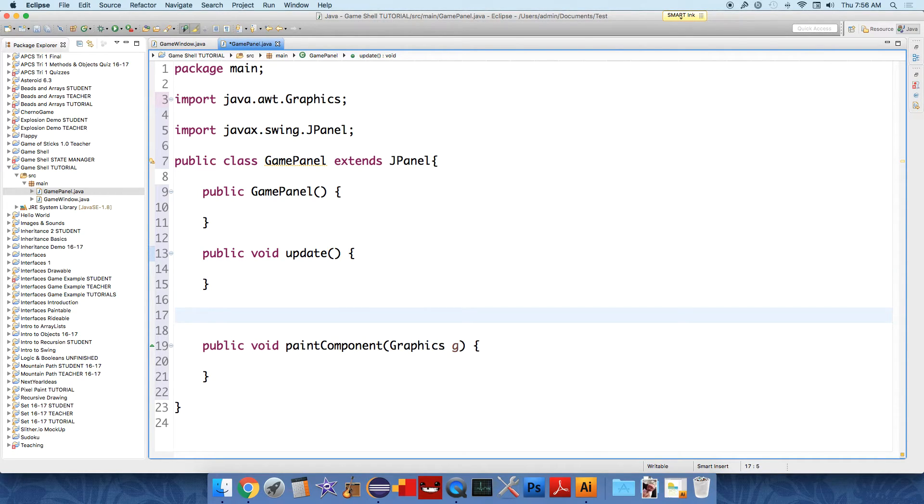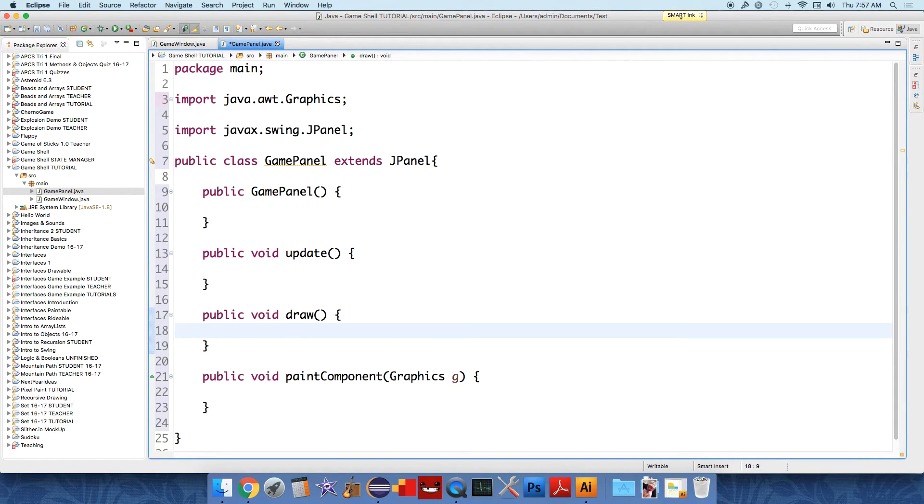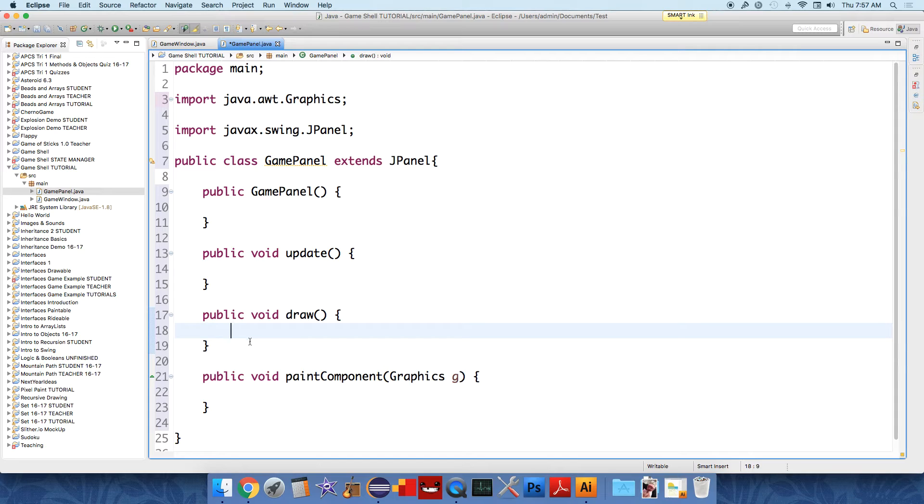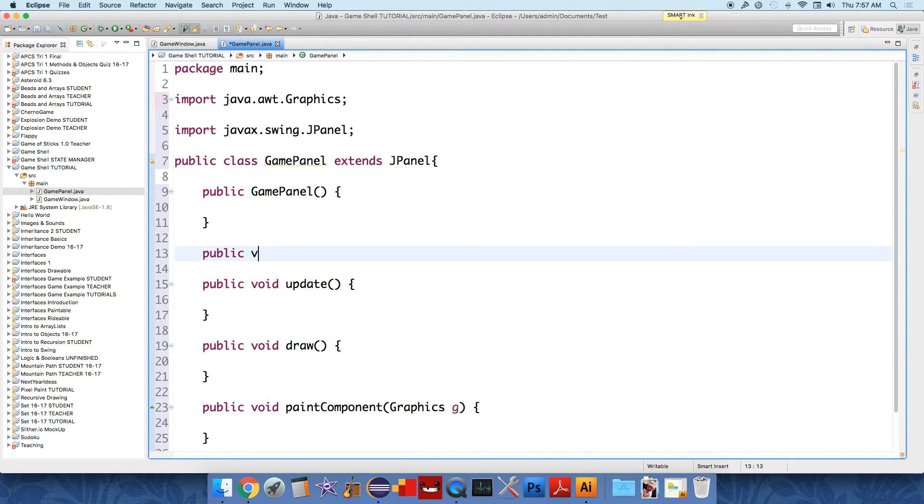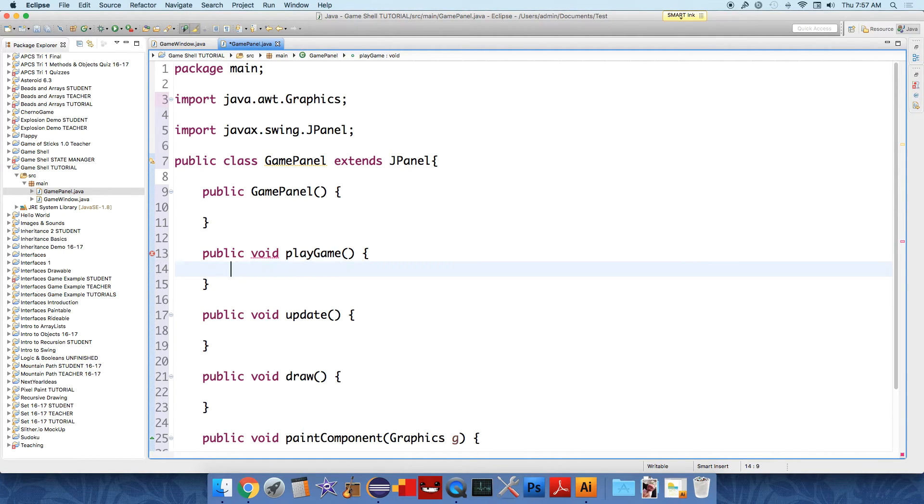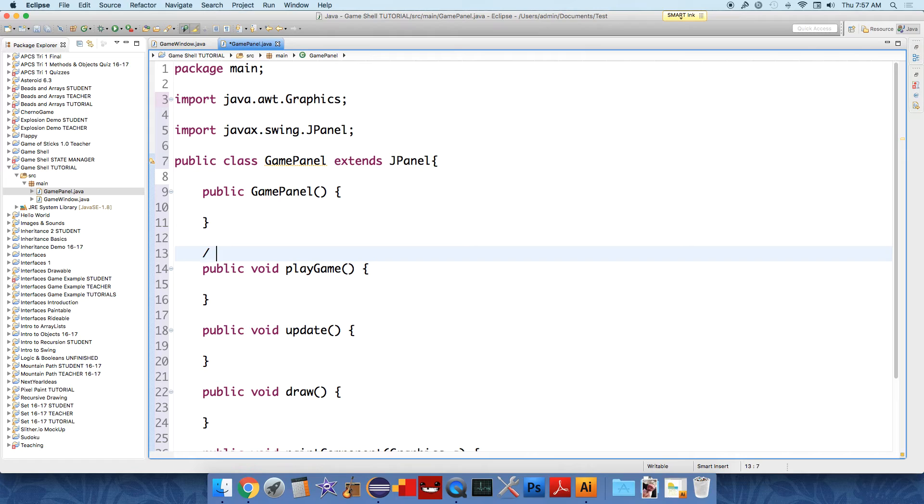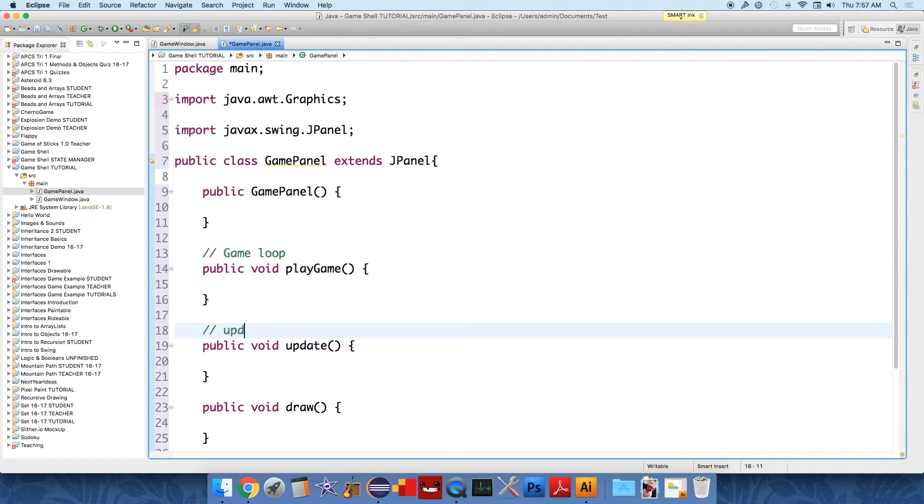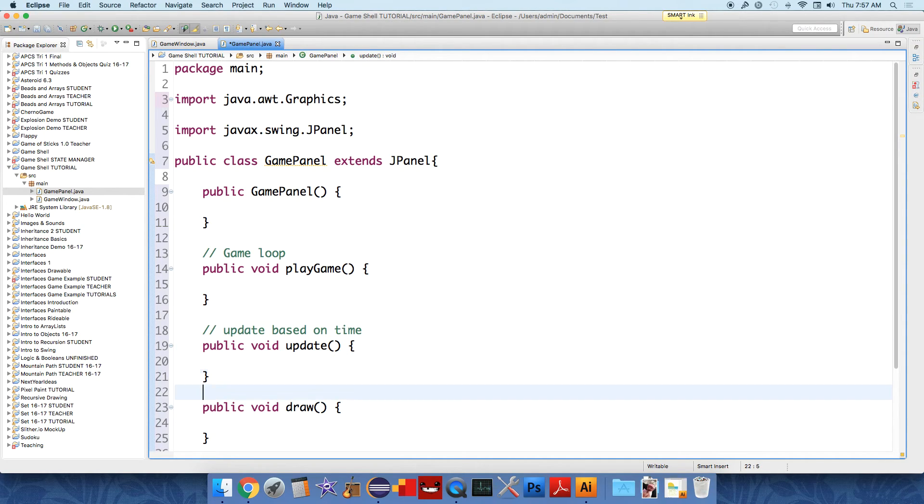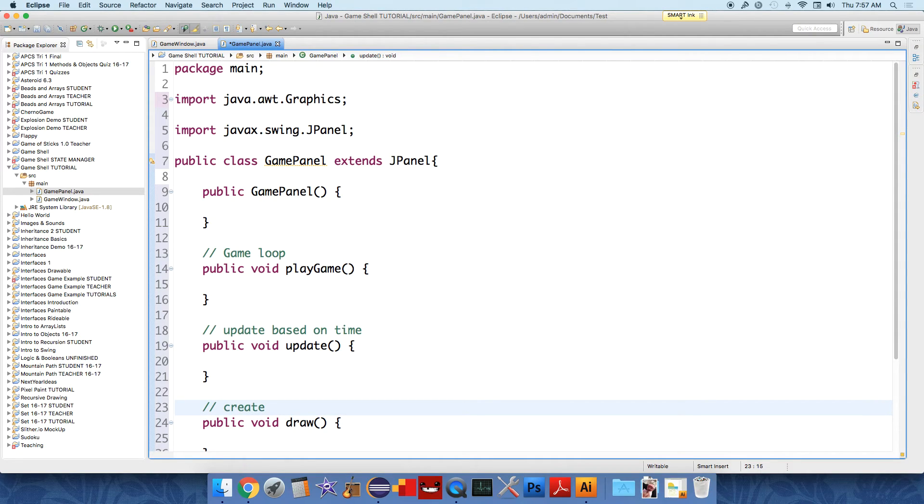We're also going to have a method called public void draw. And once the objects update, we're going to actually place them on the image. That's what this method is going to be used for. So we have update and draw. And we're going to have a method called public void playGame that's just going to be called in a different class. This is where the main game loop is going to be, so game loop. And this is the updating things over time, update based on time. And create the image, create image in memory.